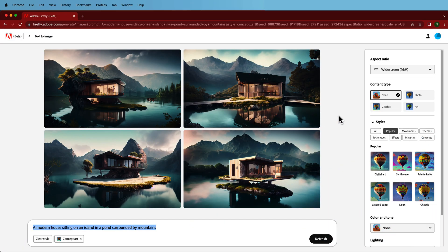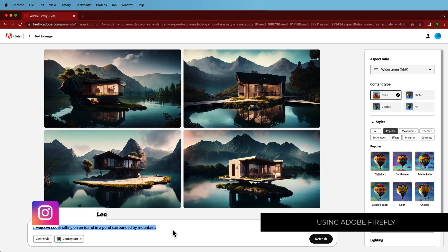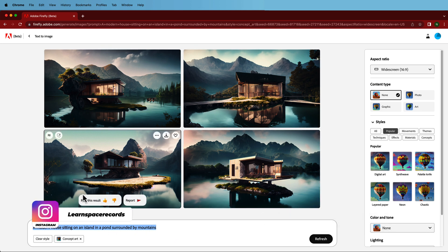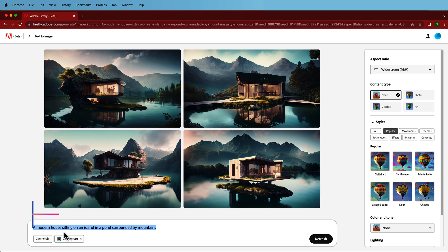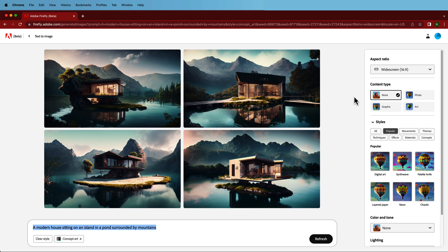The first thing we have to do is generate our artwork. I'm using Adobe Firefly — if you haven't signed up, please do. You'll have to request access to the beta, and once you're in you can start generating images via text prompts. The prompt I'm using here is a modern house sitting on an island in a pond surrounded by mountains. I've set the aspect ratio to 16 by 9 and played around with settings. The cool thing about AI generation is you can keep generating until you get the look you want. Once you're happy with your artwork, just download it and we'll take it into Photoshop.